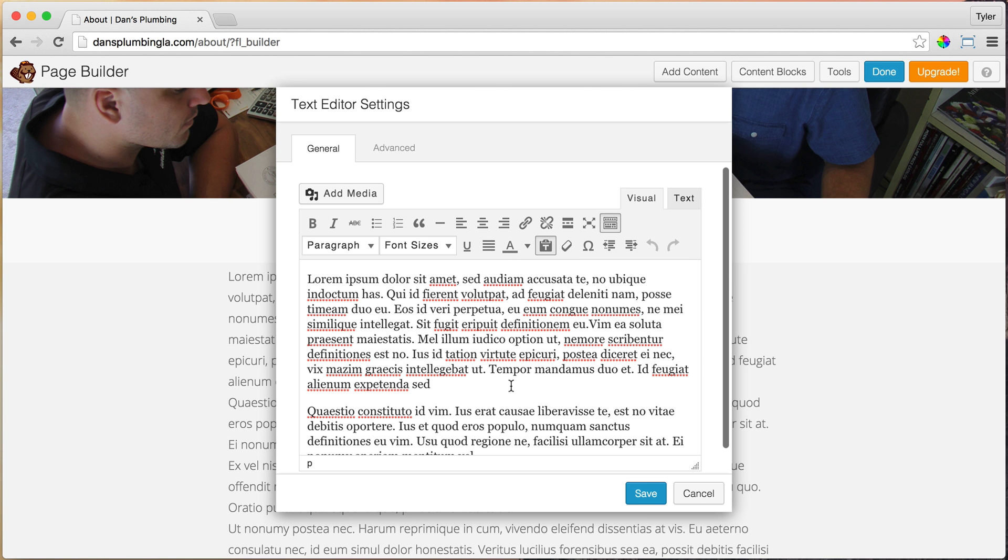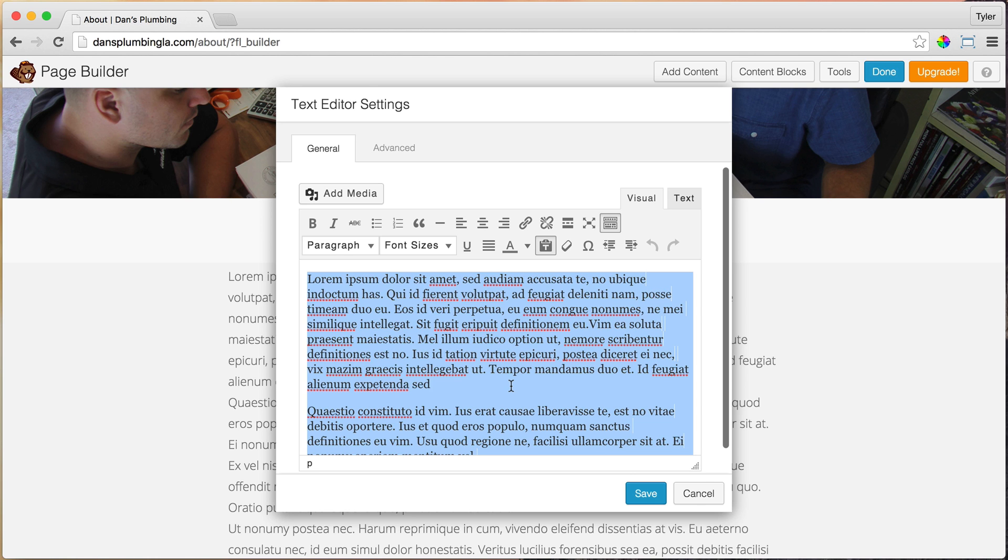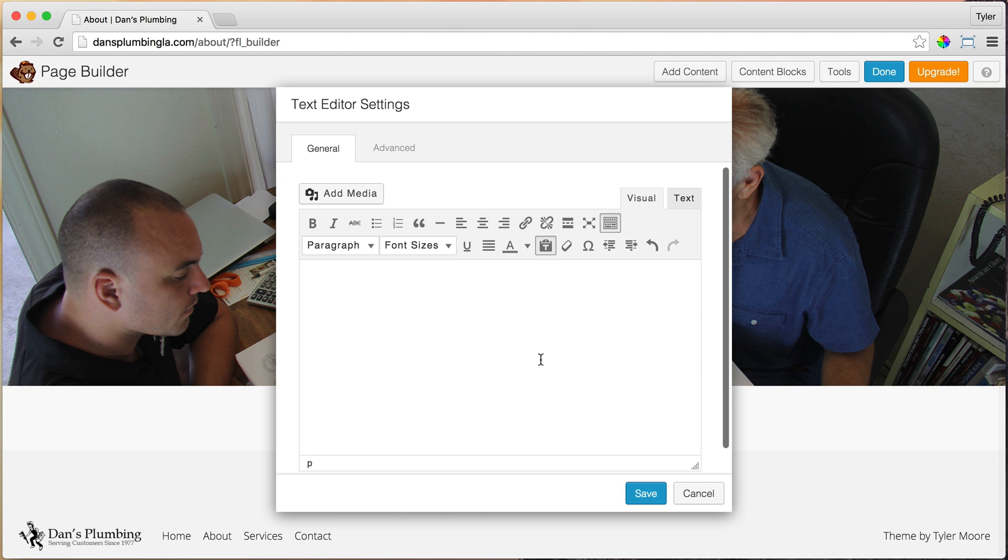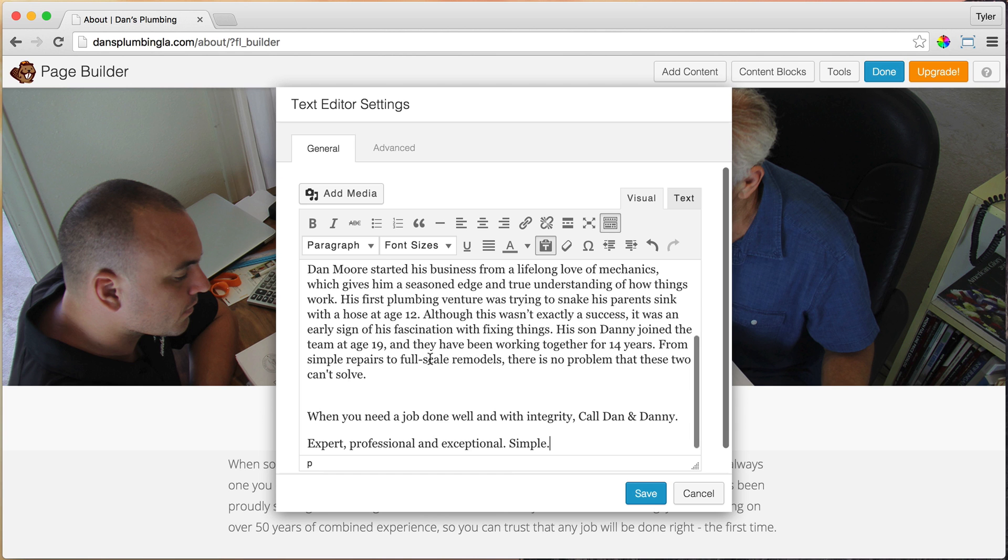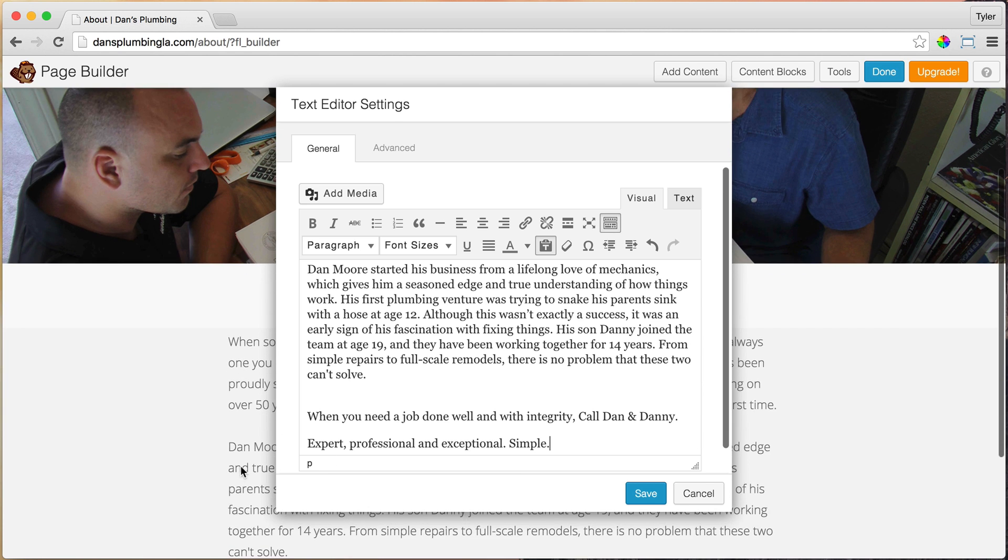And then select all by Command A if you're on a Mac, Control A if you're on a PC to select everything. And you can paste your other text in here. Just like that.